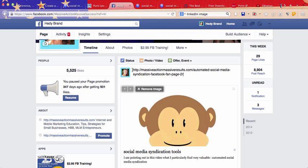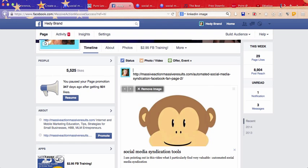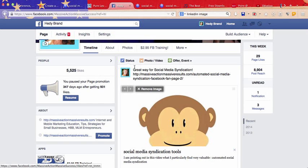Now, what I'm going to do, I'm just going to write something up here. I'm just going to write great way to form social media syndication. Actually, great and fun way.